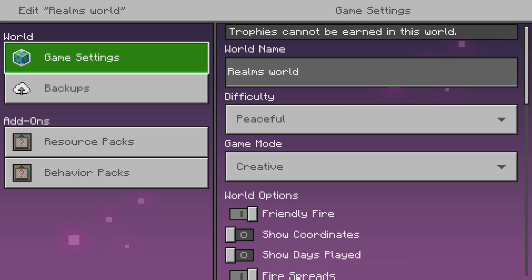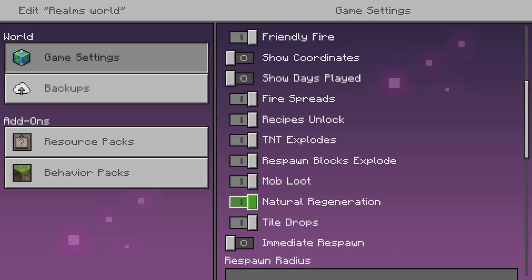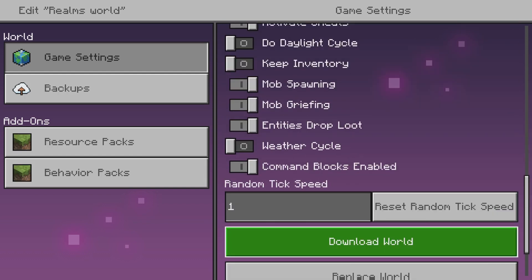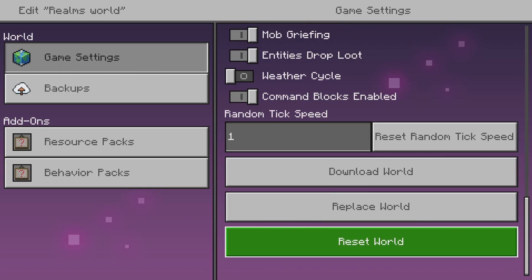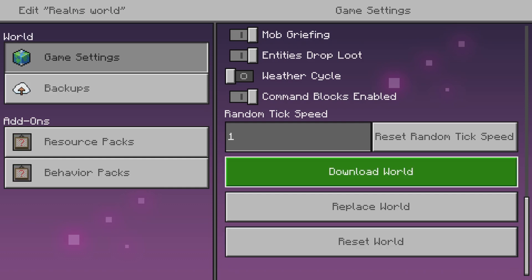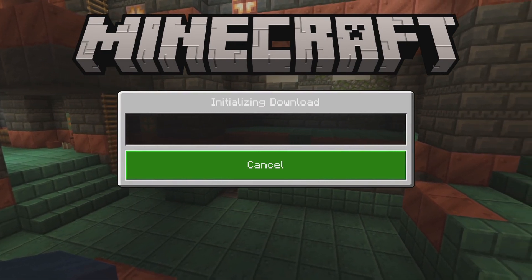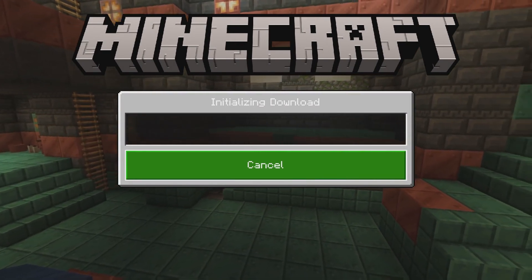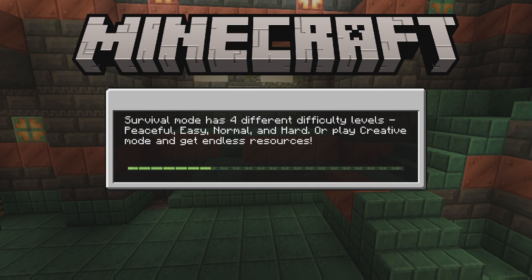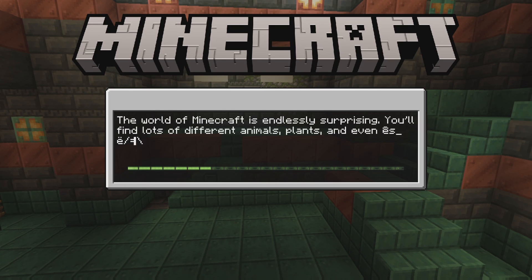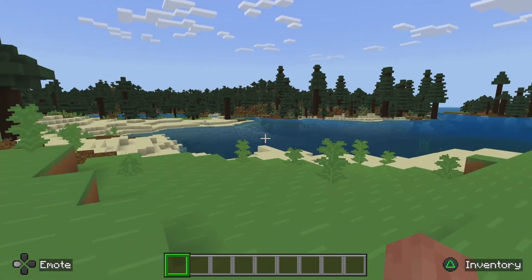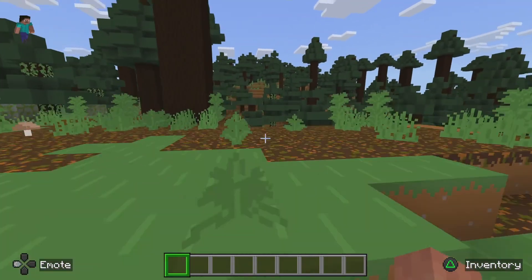You can either keep playing on this world as a Realm server, or play it as a single-player world. For those who want to use it as a regular single-player world, go down to 'Download World' in the game settings and hit Download World. It'll start initializing a download — be patient. Once it's finished, back out of the Realm settings, find the world on the list, and open it up.